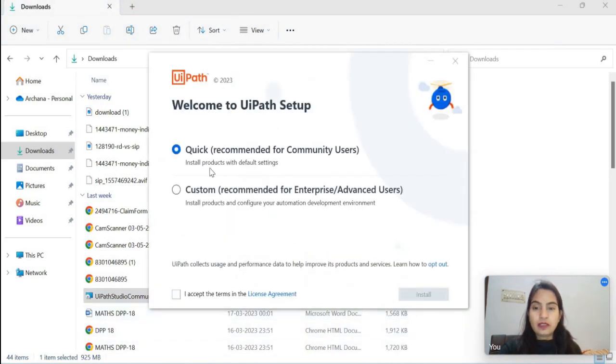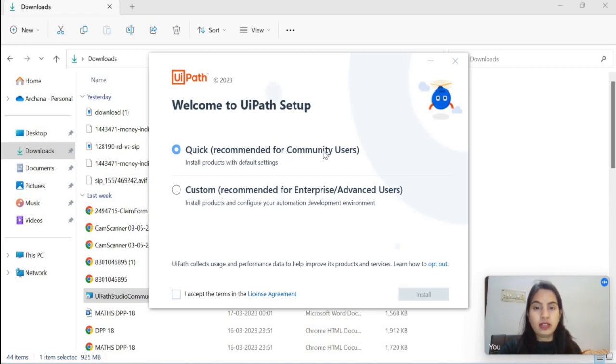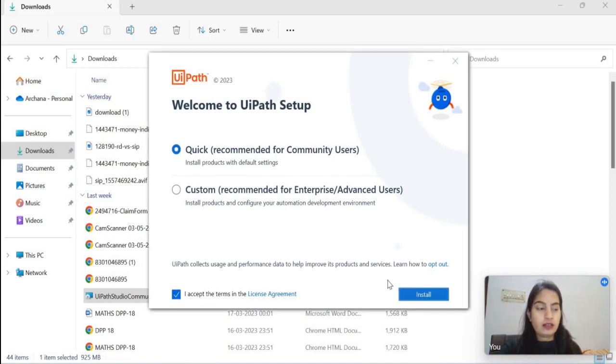Now it will ask you, quick recommendation for community users and custom. So if you want custom then you can click here, and if you want to continue then you can click here. I accept the terms and conditions and click on install button.